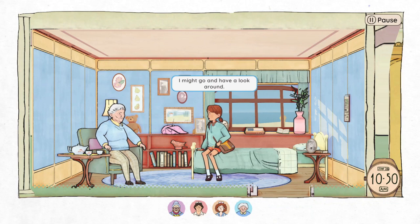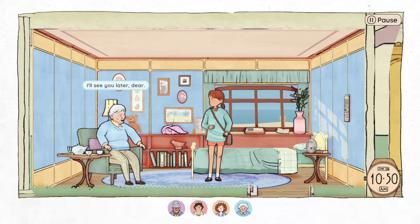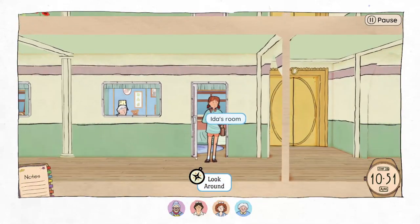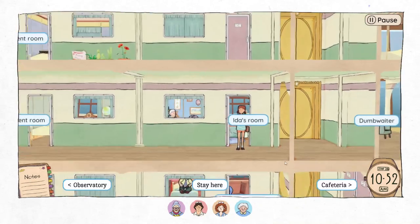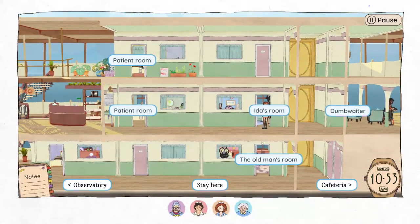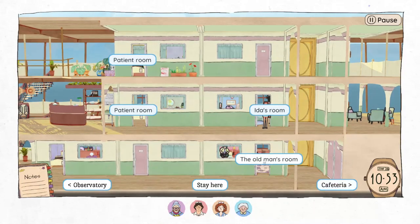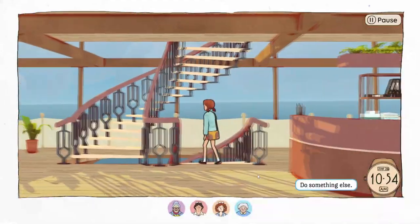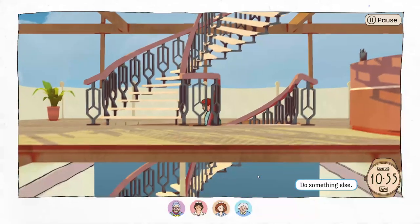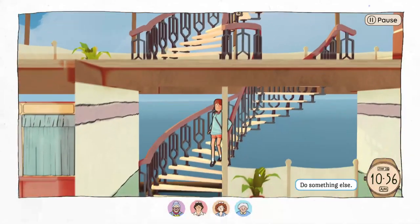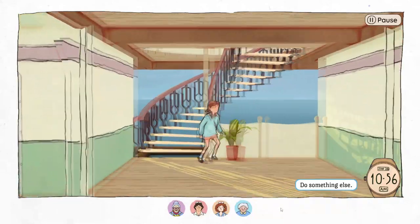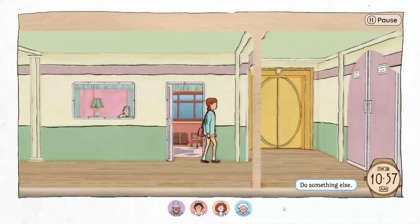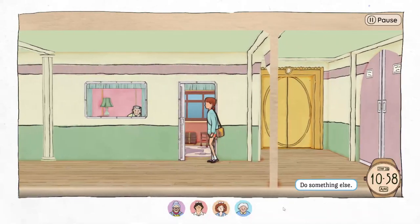I might go have a look around. Okay, I'll see you later, dear. I can't just click around — I have to look and then pick a spot. The old man's room — that sounds promising. I really love the art style. It reminds me of a cartoon show I used to watch years ago, can't quite think what it was — maybe Pippi Longstocking, or maybe just the main character reminds me of her.